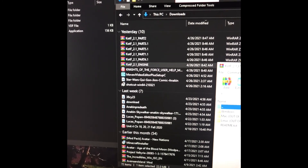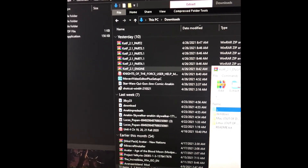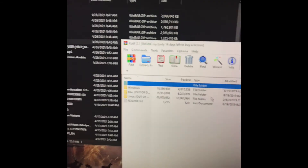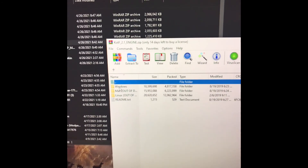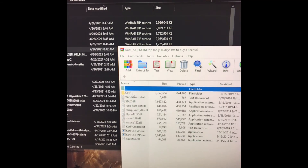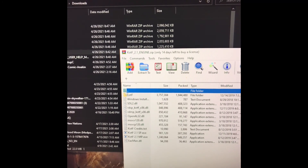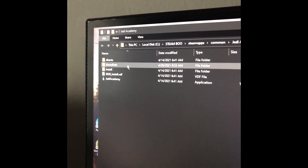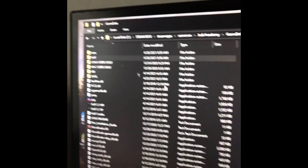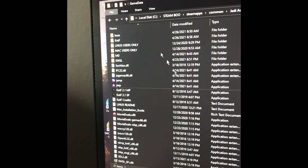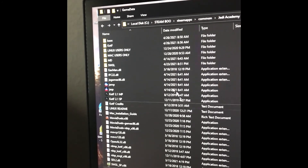Now for one of the parts that you download, you have to do something a little different compared to the others. Depending on if you're on Windows or Mac — I'm on Windows — instead of just dragging everything, you're going to have to open up your game data folder and then drag everything over. Once you've done that, you are ready to play Knights of the Force.